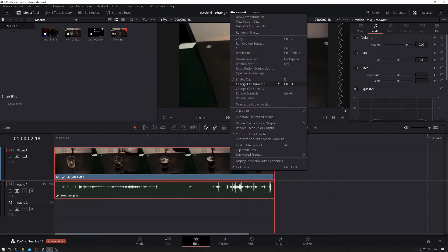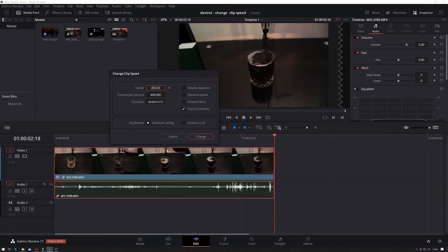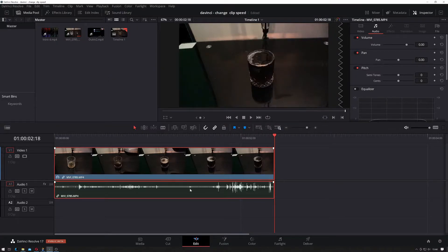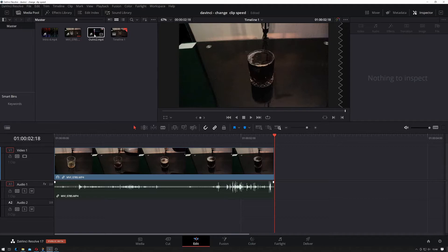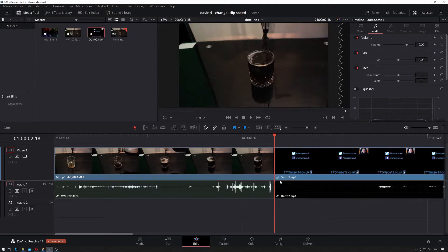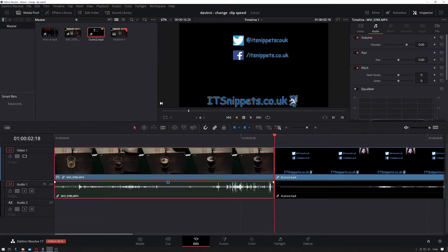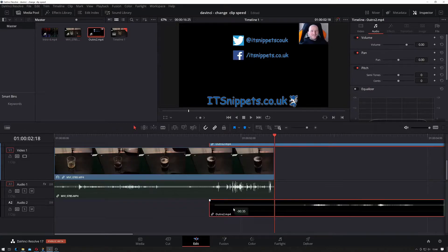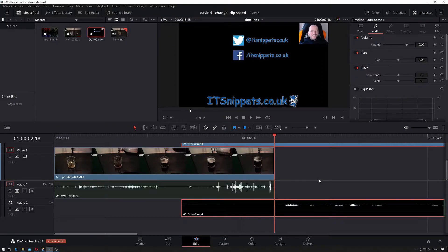Now, using the right-click and Change Clip Speed, I've had issues. I've noticed that in previous versions of DaVinci — I'm currently using version 17 — if I had a second clip over here and I sped up this clip, then the audio from this clip would be pulled back, but the video wouldn't, so it'd end up out of sync, and trying to get that back was just a pain in the backside.